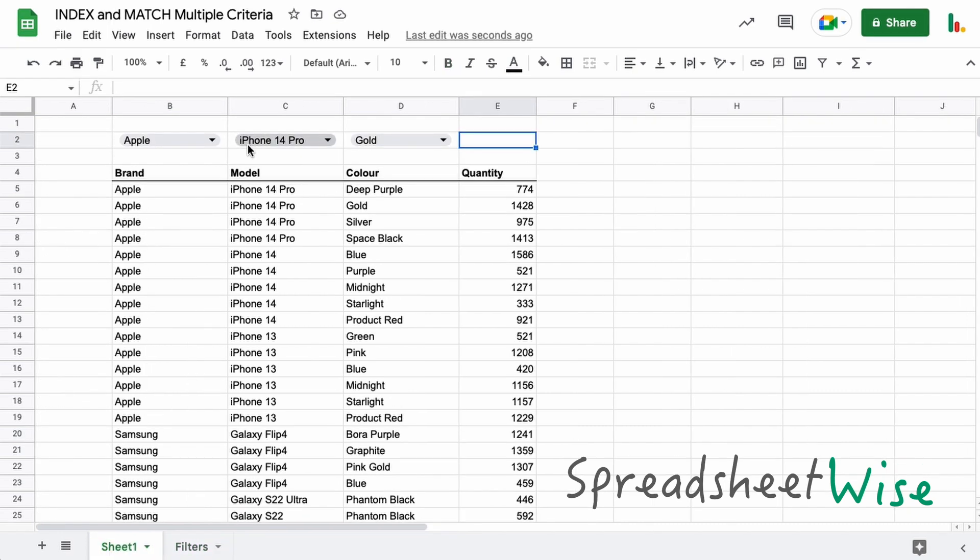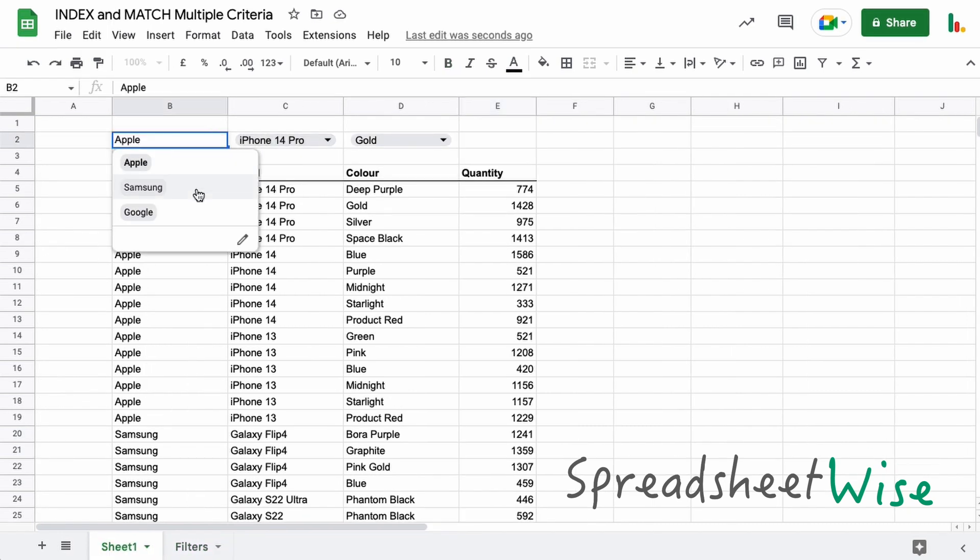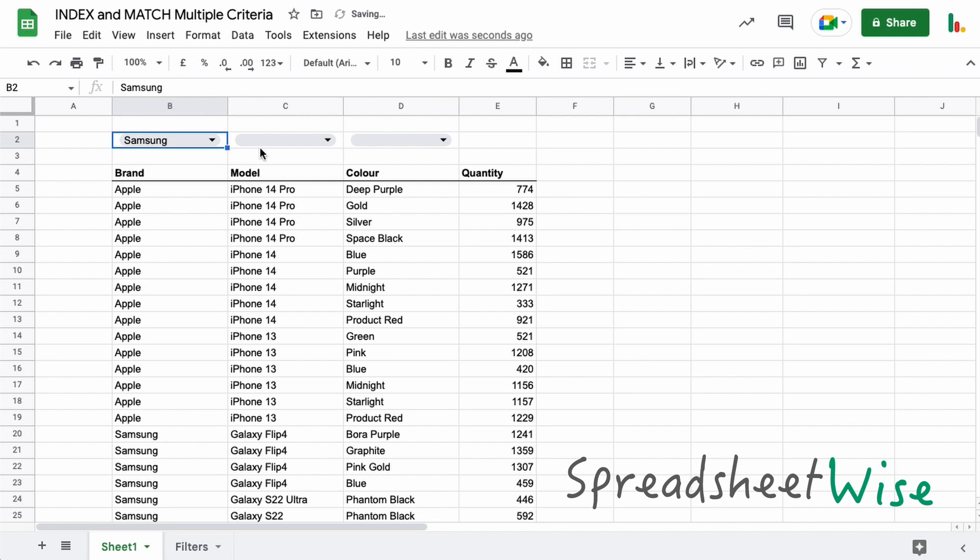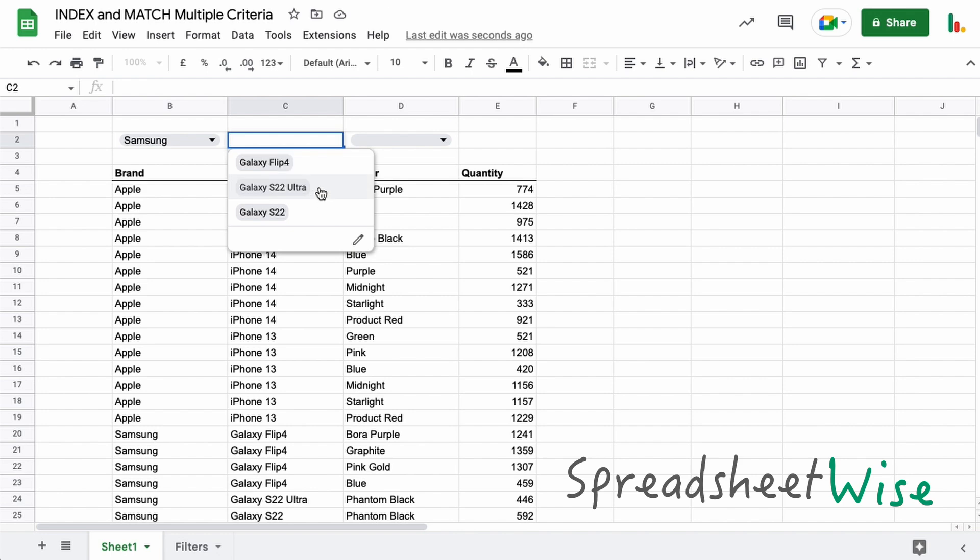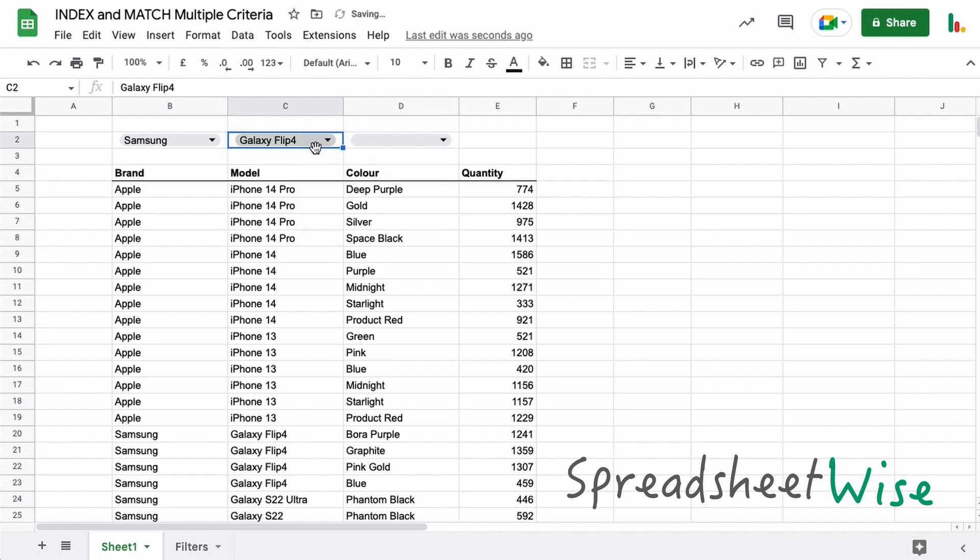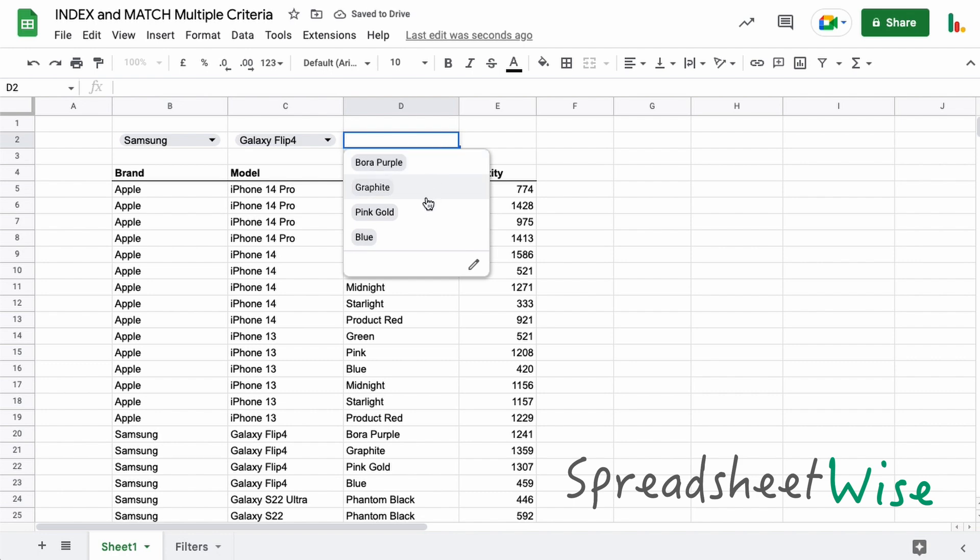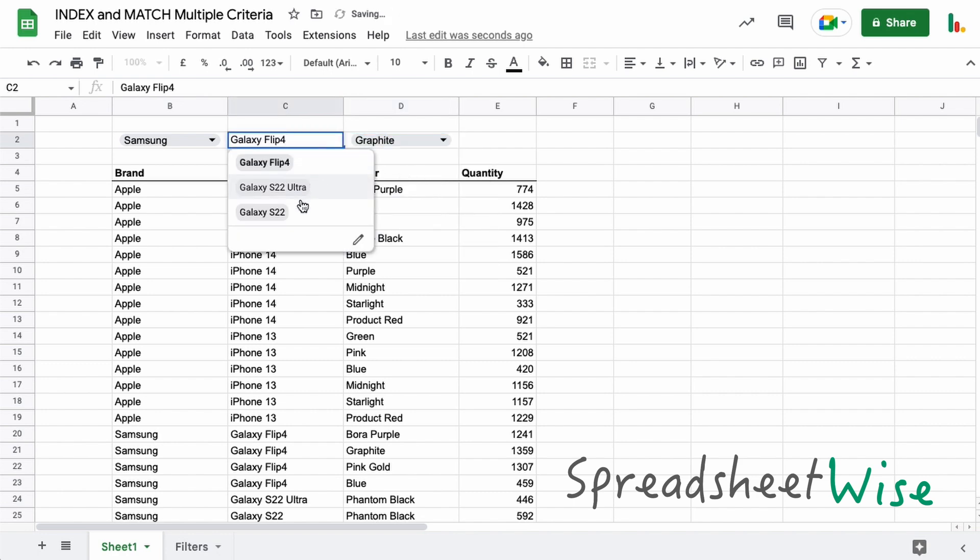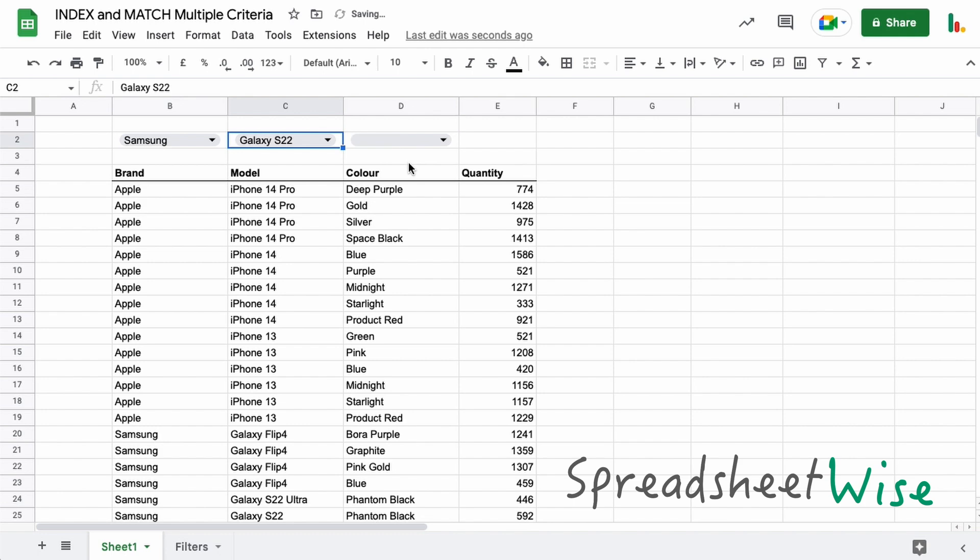Okay, back to this sheet. In this case, we're selecting something from the brand here, and what happens is these do get cleared out when this is changed. And when we choose something from a model here, this will get changed as well. So for example, if I change this now, this will get cleared out, and I'm using a bit of Apps Script for that.